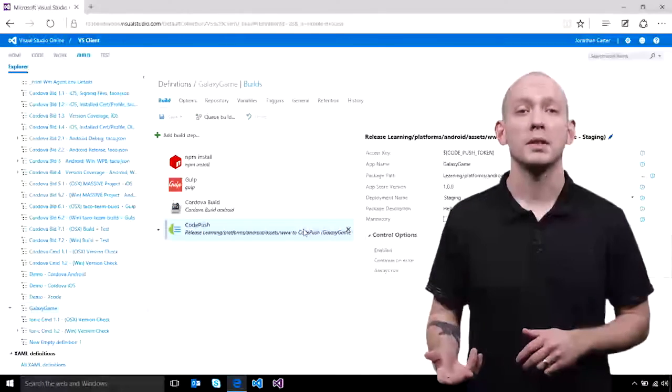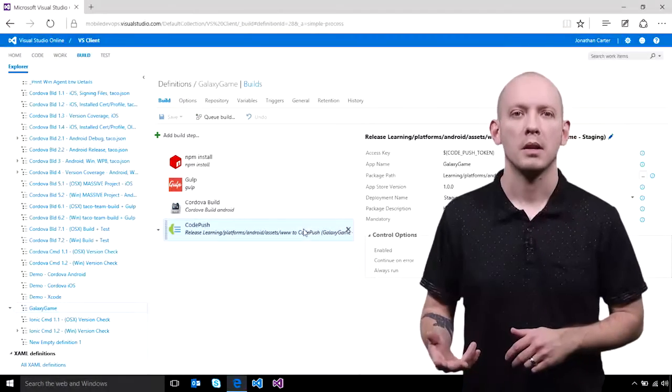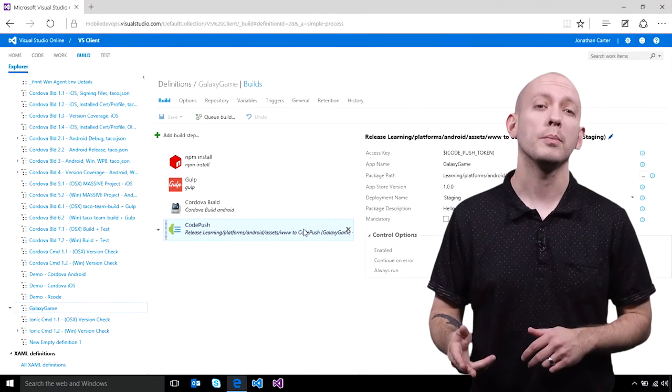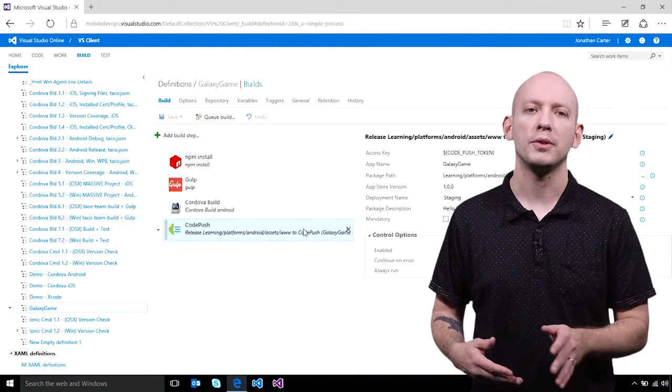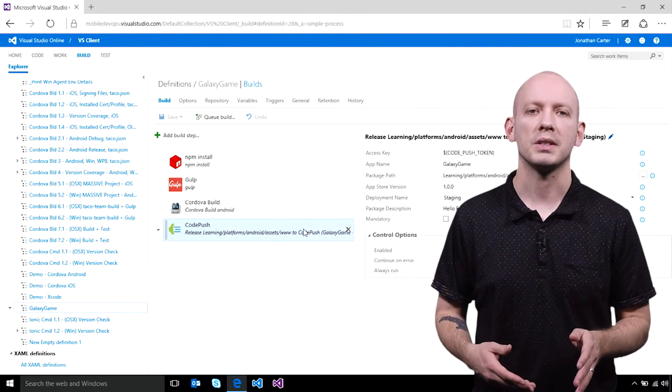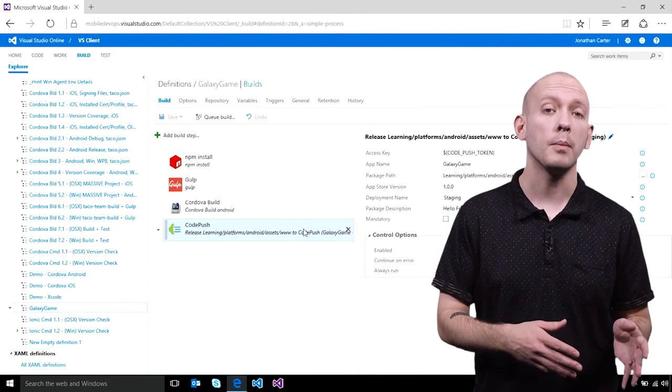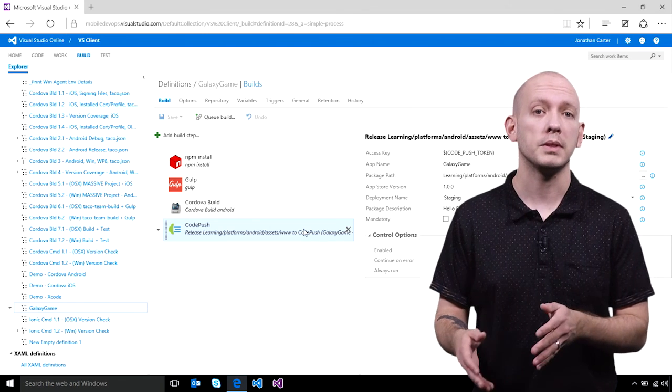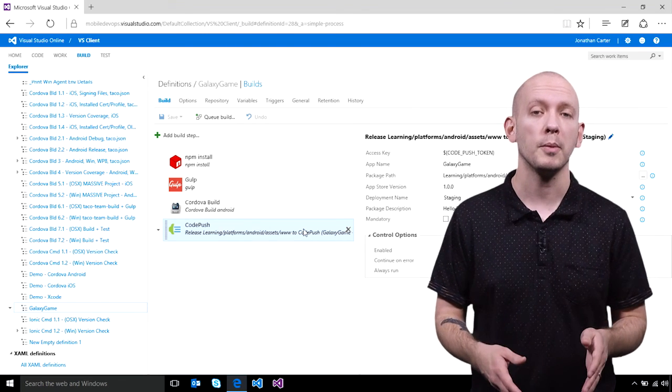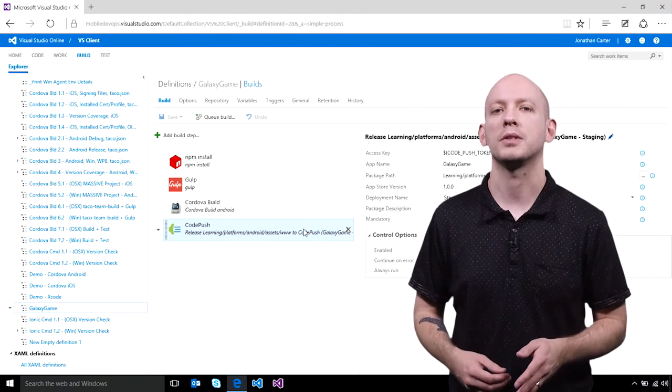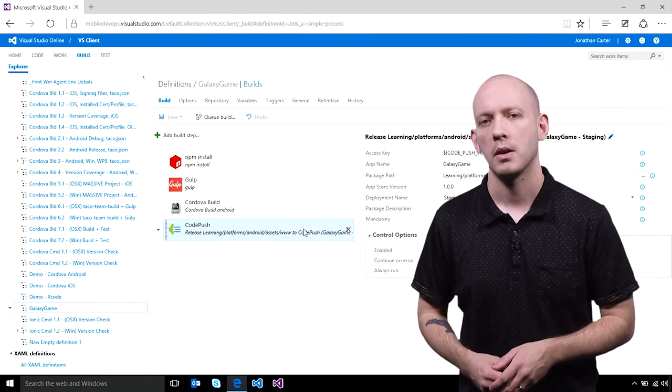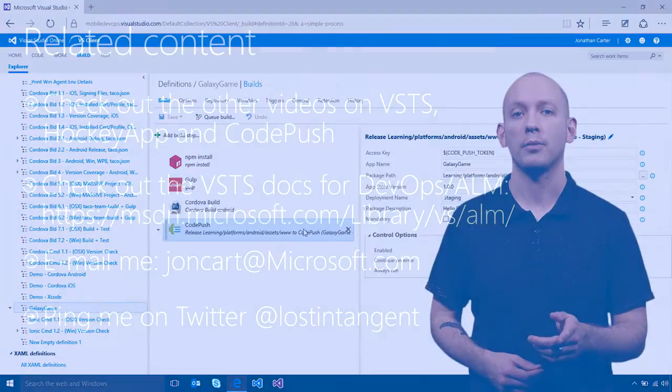So as we saw in the demos, no matter how you're building your mobile app, Visual Studio Team Services can help you automate the build, test, and deployment process of your mobile DevOps solution. We hope you check it out.